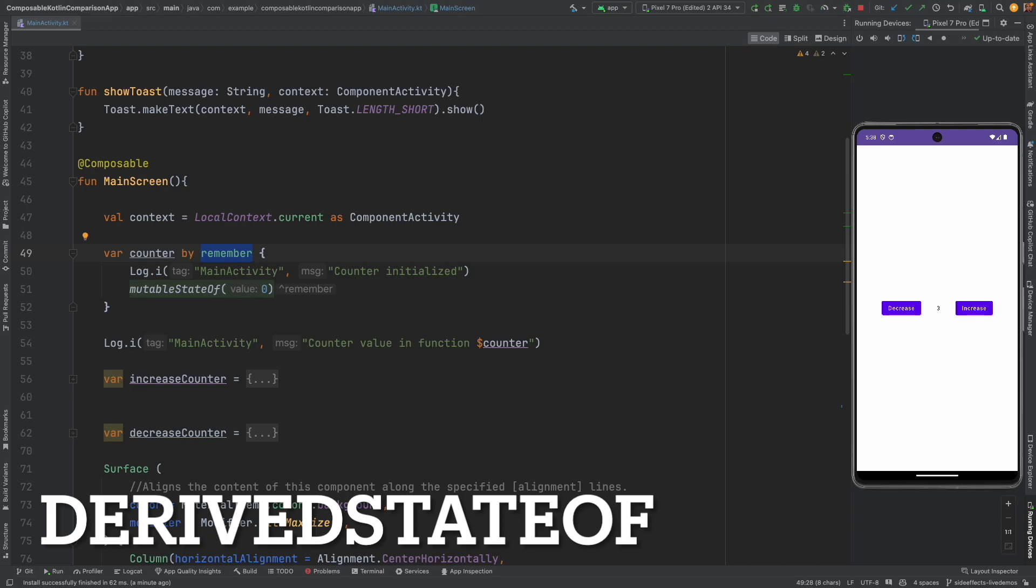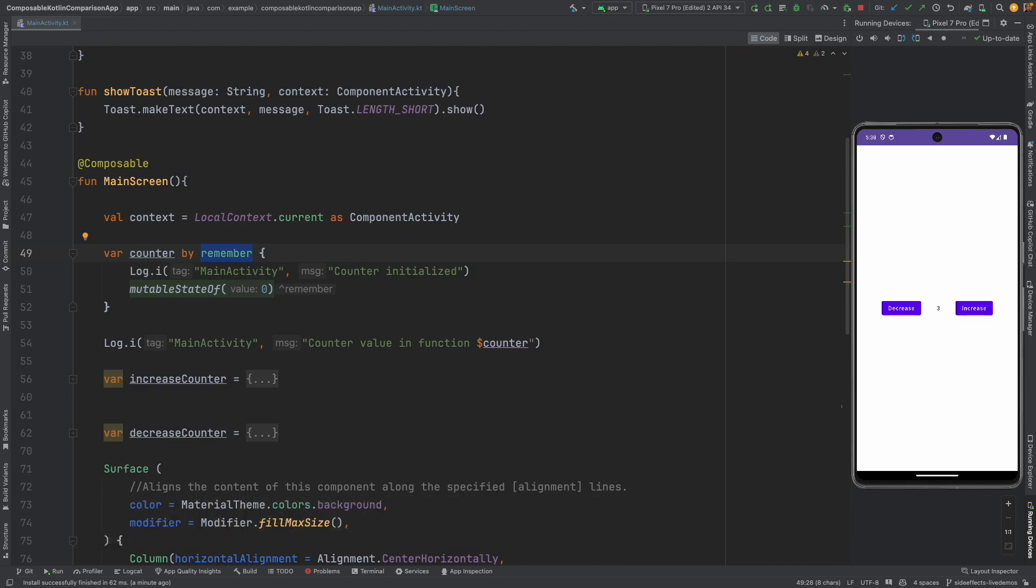The next concept that I want to cover using this same code base is derived state of. Now the question is what is derived state of? As name indicates derived state of is trying to derive something out of an existing state and do something with it. So the name is a very good giveaway of what it is trying to do.